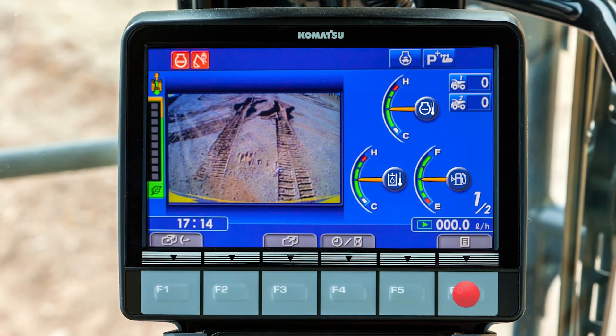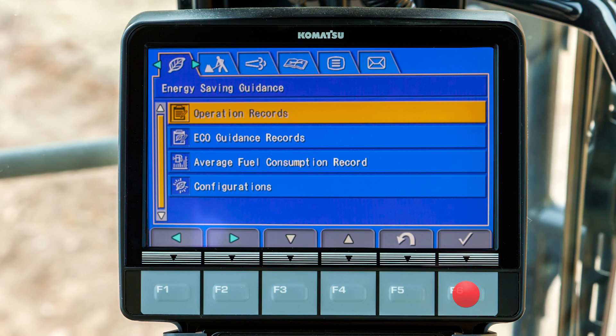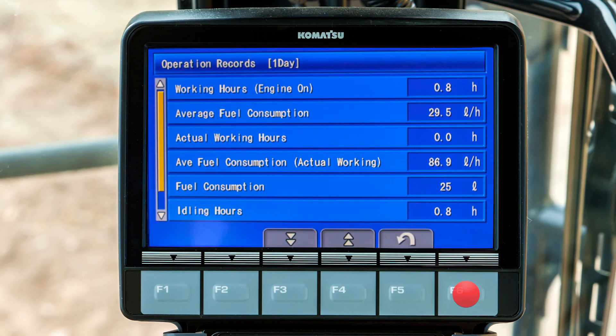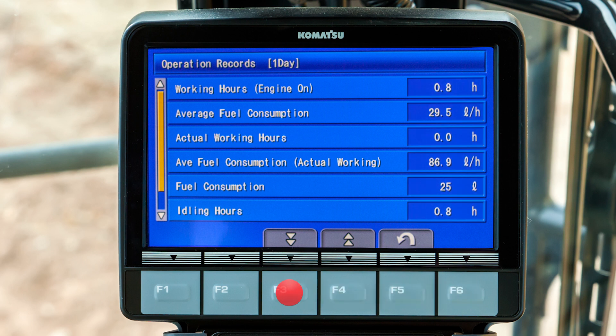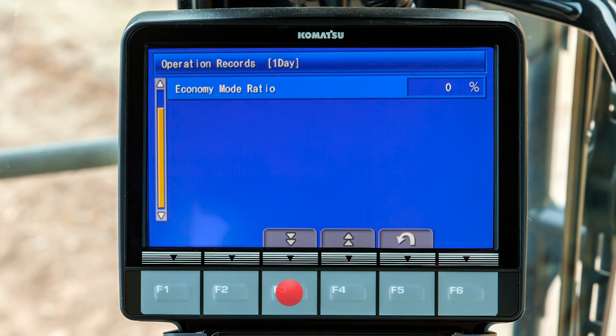Press the F6 function switch to open the operator's menu. The first tab of the menu is energy saving guidance. The menu item for operations records is highlighted in yellow, so press the F6 function switch to open that menu. Operation records with data on working hours and fuel consumption help the operator judge the machine productivity and fuel economy for the last 24 hours of operation.